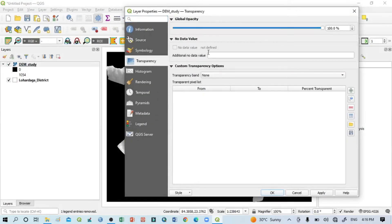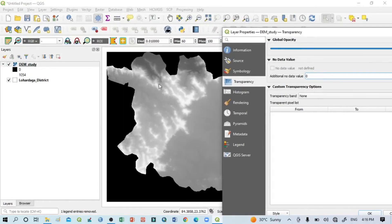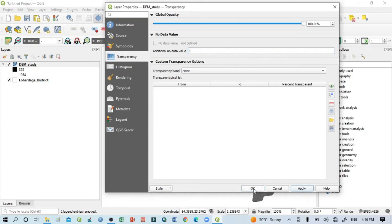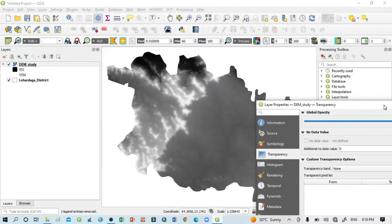Now click here, go to Properties, and first go to Transparency. Click here and set the value to 0. Why 0? Because I want to remove the black portion outside of my study area. To remove this no-data value, click here and enter 0, then click Apply. You can see the exterior black portion is already gone.